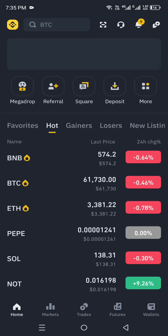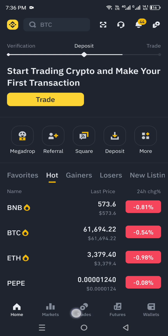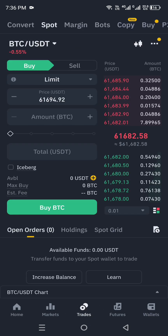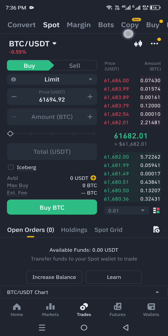Now, simply open the Binance app. Once it gets open, you will see the interface. At the bottom you can see five options: Home, Markets, Trades, Futures, and Wallets. At the top we have some icons, and in the middle there are various options. From the bottom options, tap on the Trades option and you will get to the next page.